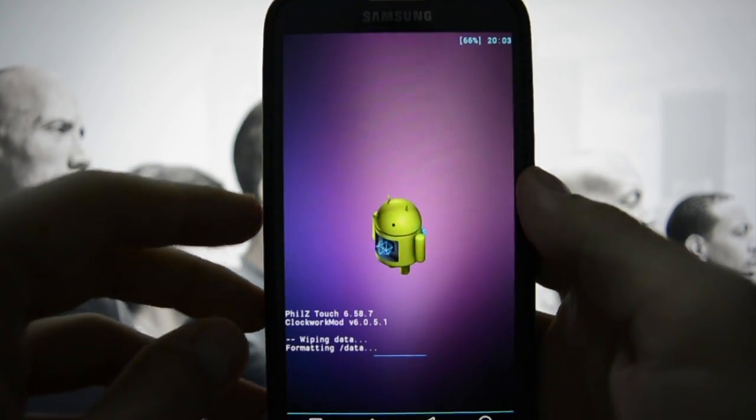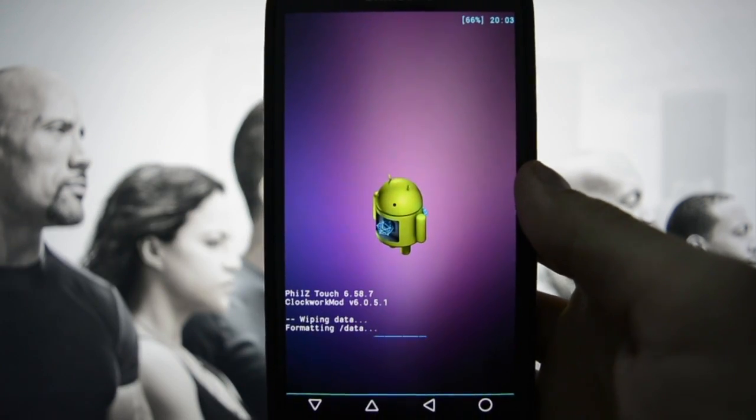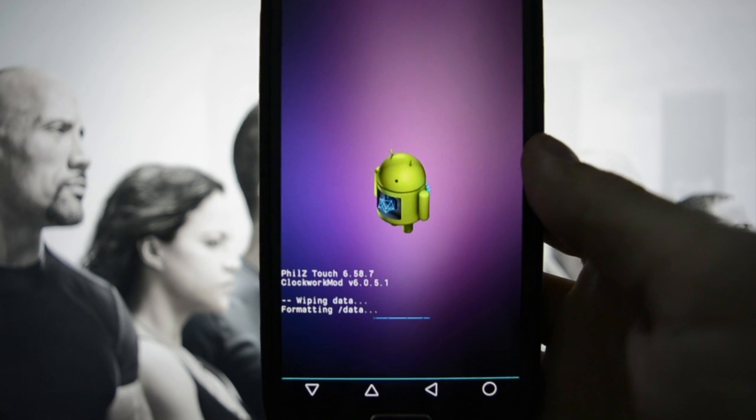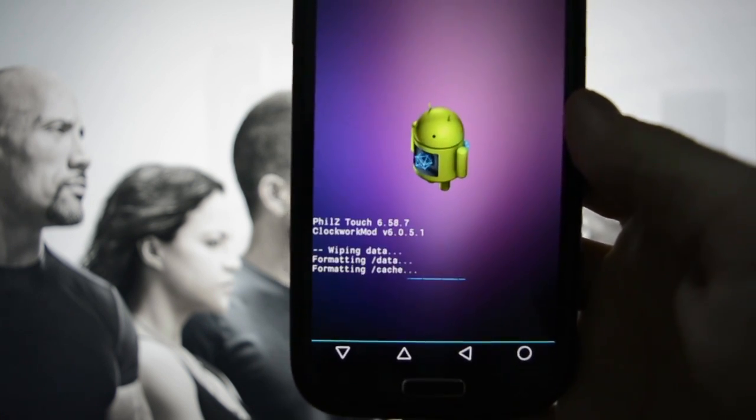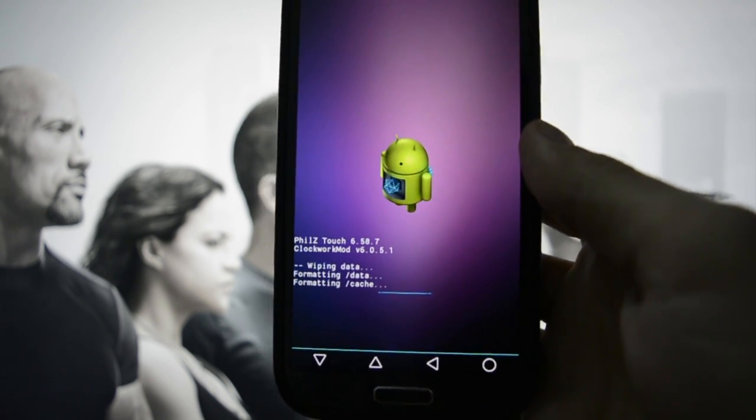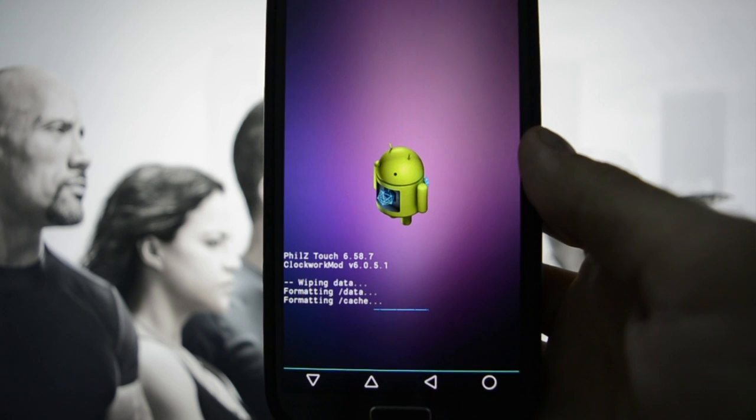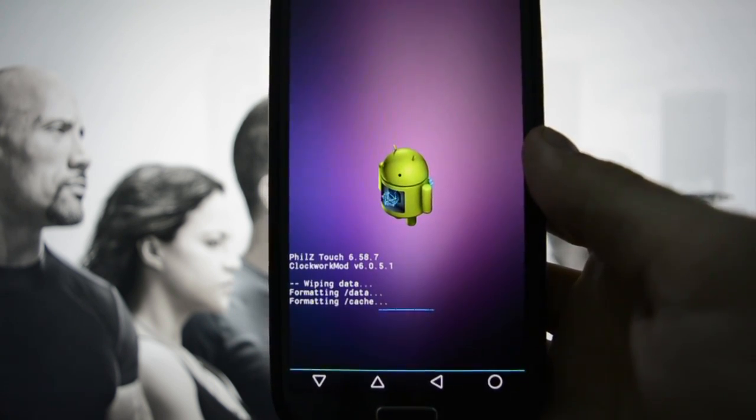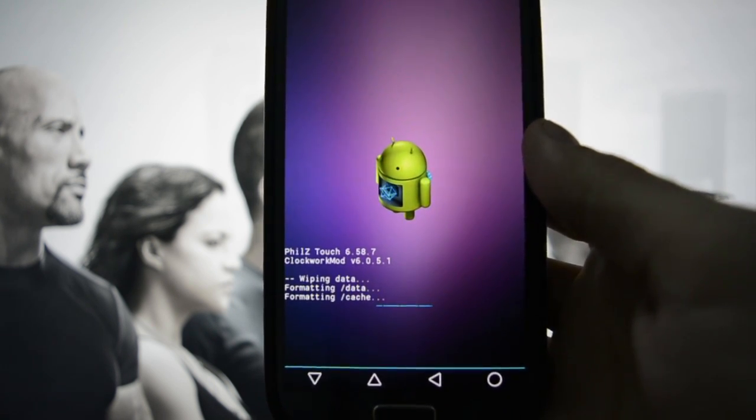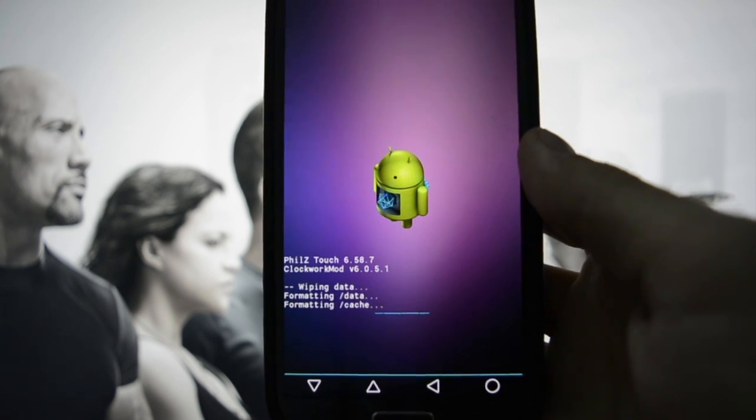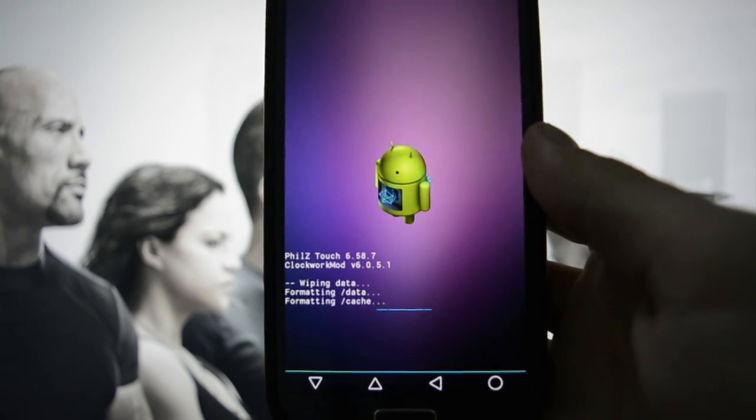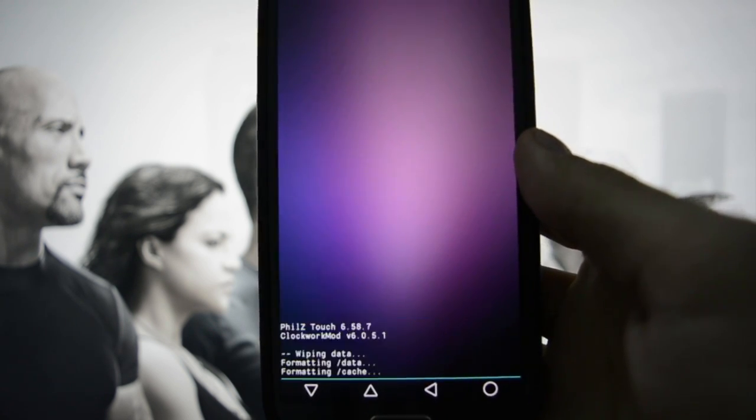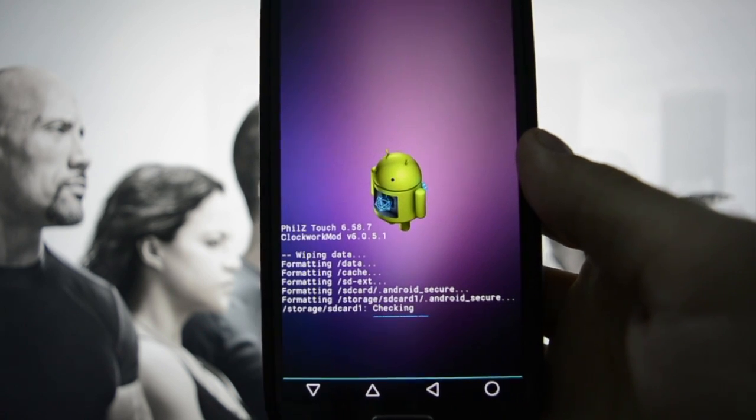Right now it is wiping all the data and all system apps. It will take some time because as I told you, I have a lot of stuff on my phone. Let's hope for the best. As I said before, I have great expectations from Omega.